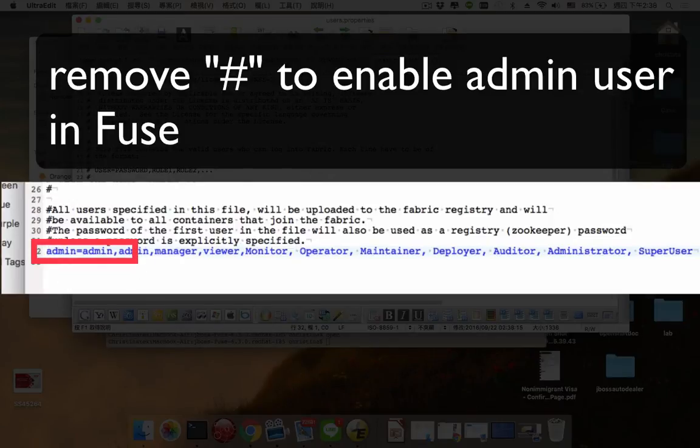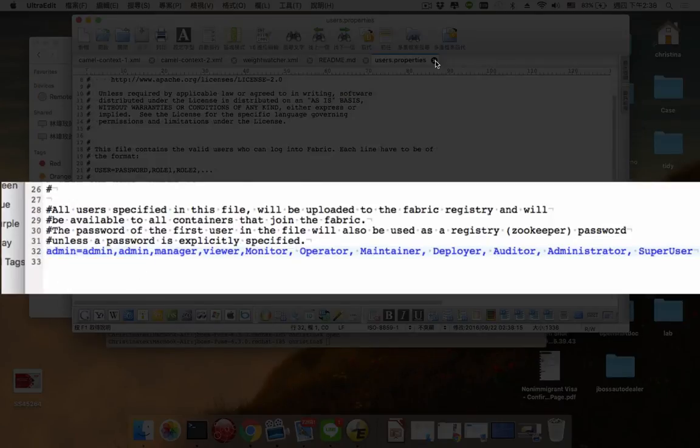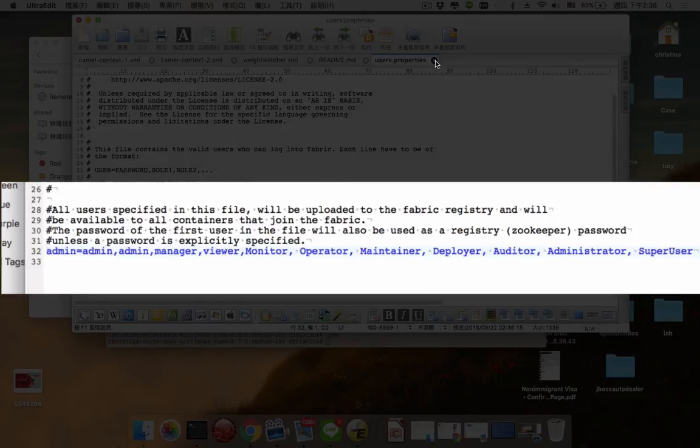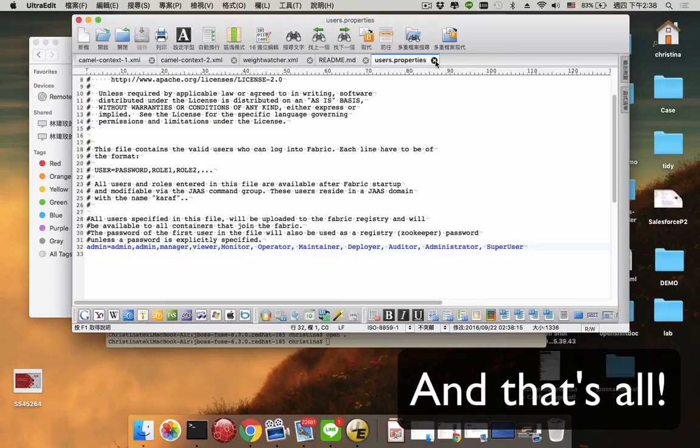And this is all you have to do to install JBoss Fuse runtime environment.